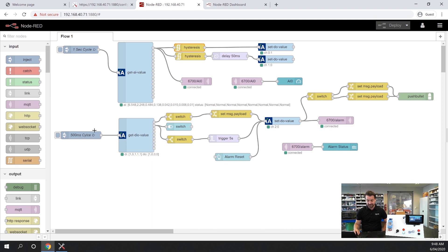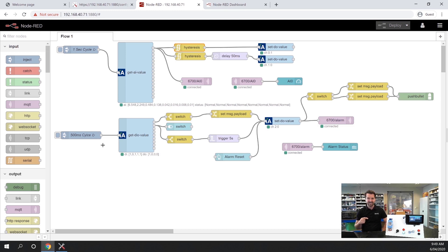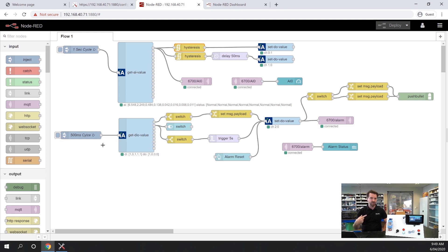On my second flow here, I'm using an inject cycle to basically inject a start signal every 500 milliseconds to run this flow twice a second.